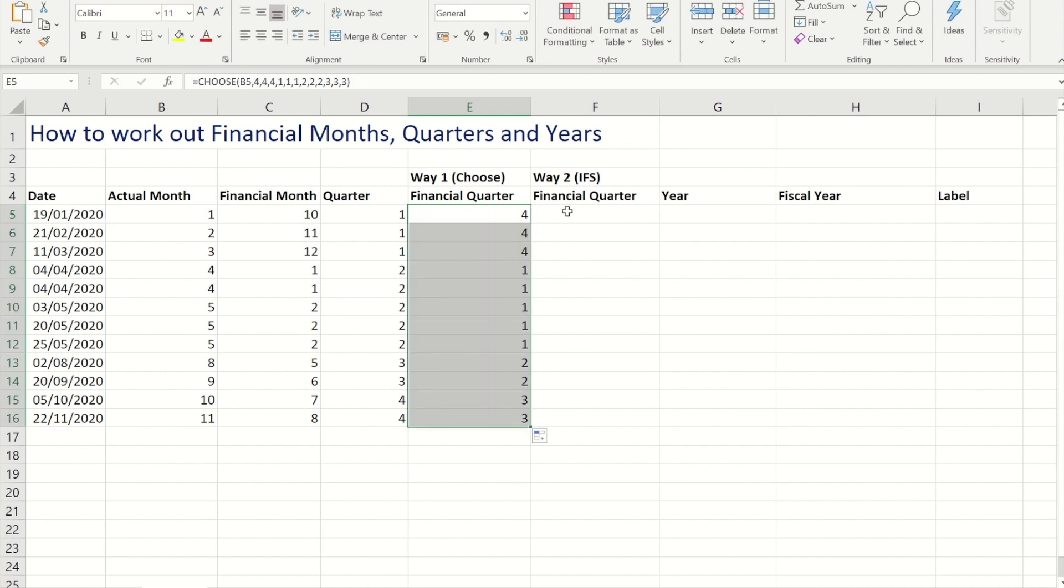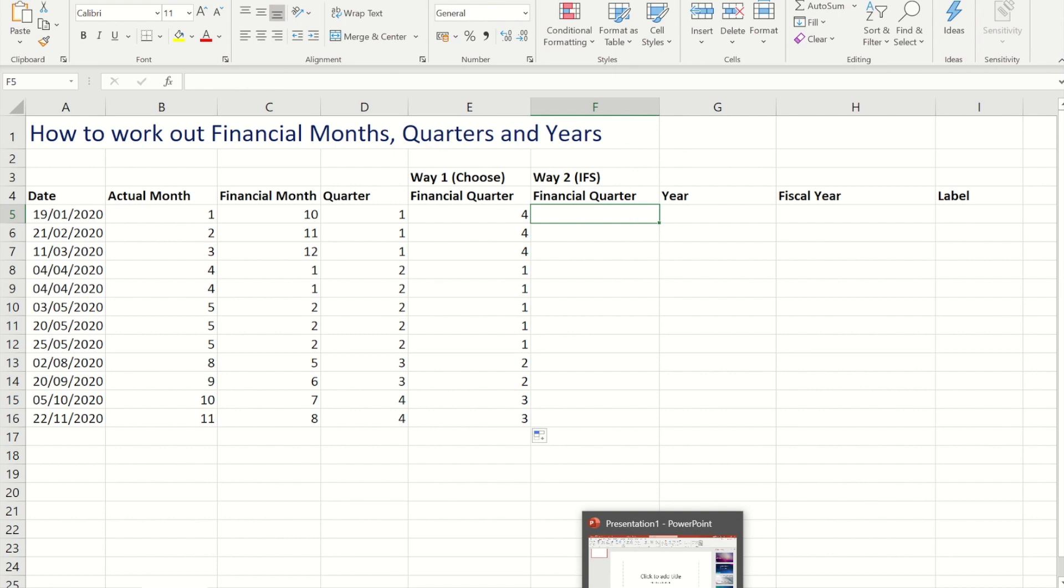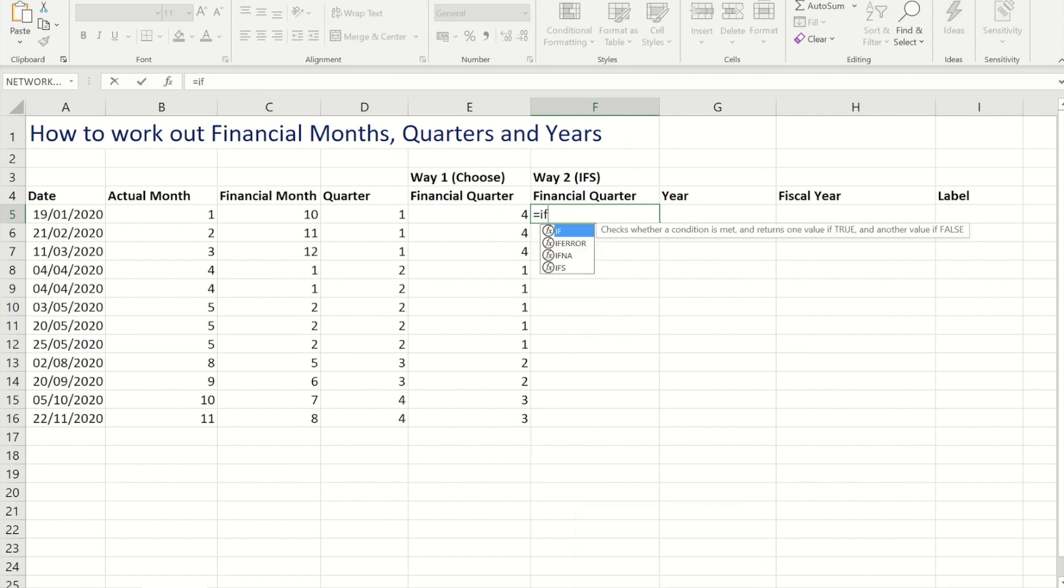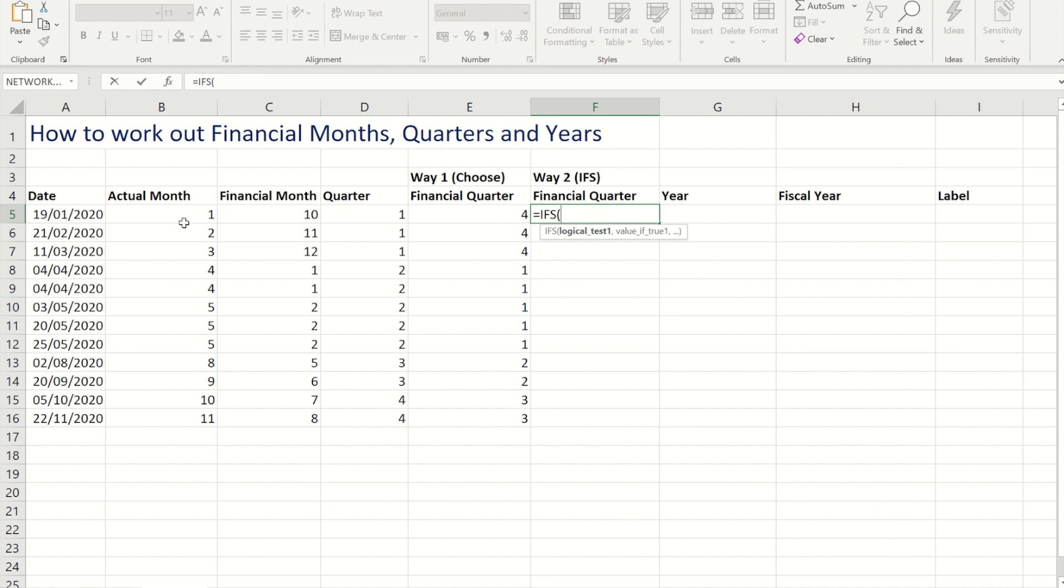The other way that I could have done that is to use the new IFS formula, and if you've not heard of the IFS formula guys I've done a video on that and I'll put the link in the description below.